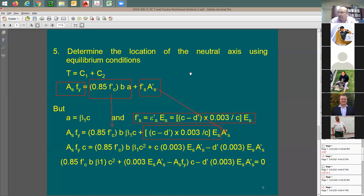A question from Ramsey: for an internal wall, do we need reinforcement on each side or each face? It depends on wall thickness. If the wall is 8 inches, you don't need two layers. Once you go beyond 10 inches, you need reinforcement on each face.